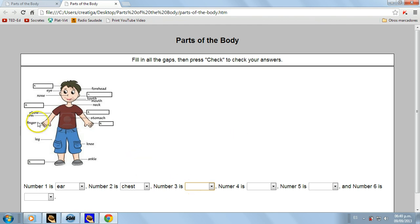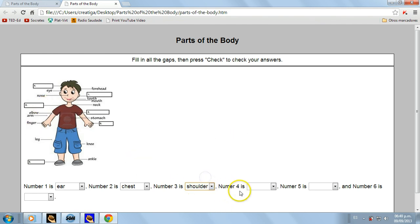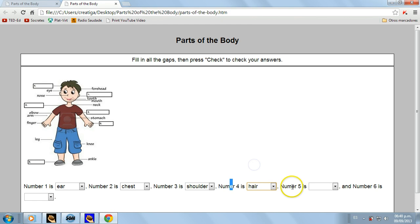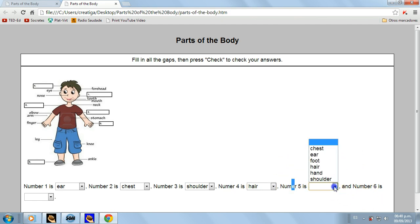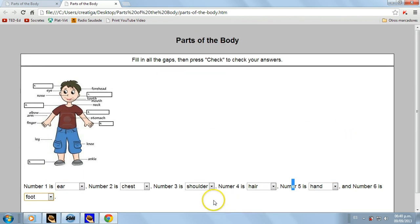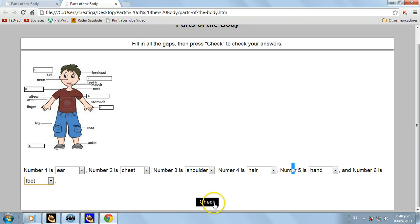Number three is shoulder. Oops, there is a mistake here. Let's fix it. Number four is here, number five - another mistake - is hand.